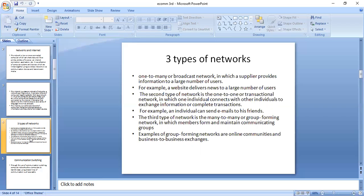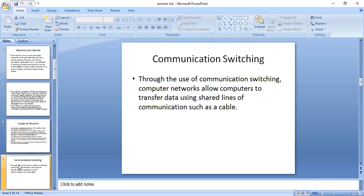Next we will see communication switching. Through the use of communication switching, computer networks allow computers to transfer data using shared lines of communication. Communication switching works similar to telephone switching networks. A telephone switching network eliminates the need to connect a wire between your telephone and every telephone you may ever call; instead, the phone company connects your phone to a set of phones.